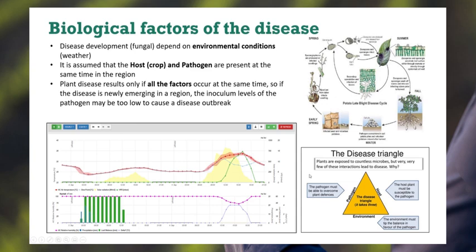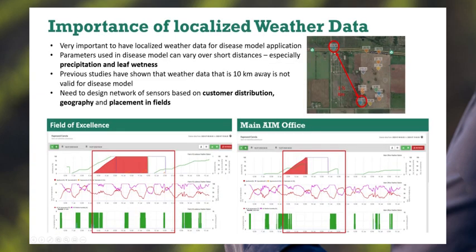The disease triangle explains this well. We have the host, which is the potato crop, and the environment, which can tip the scales in favor of the pathogen to overwhelm the crop's natural defenses. We need to know very specific weather conditions in-field — temperatures, humidity, leaf wetness periods, and rainfall events — which drive the disease process. The disease process itself involves management issues like cull piles or infected seed, which cause the original spore release in early spring to summer, infecting tissue and causing secondary infections throughout the year. This is a multiple-spray disease governed by environmental conditions, which can either shorten or lengthen the spray window.